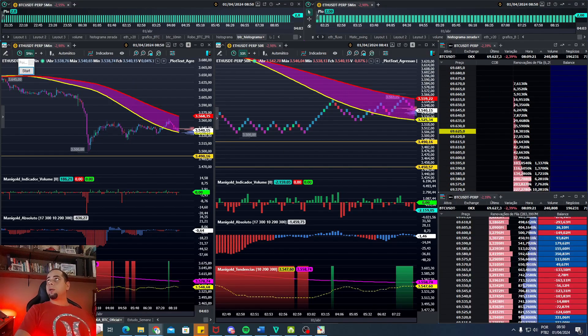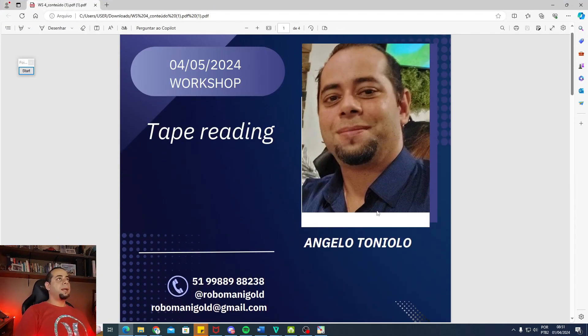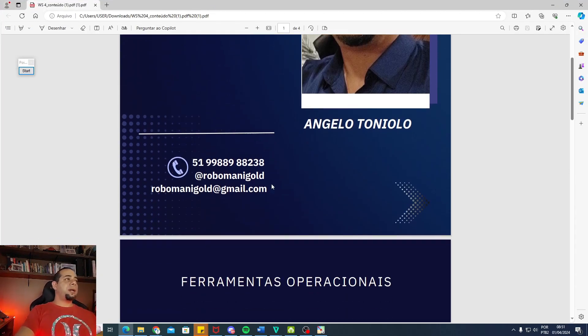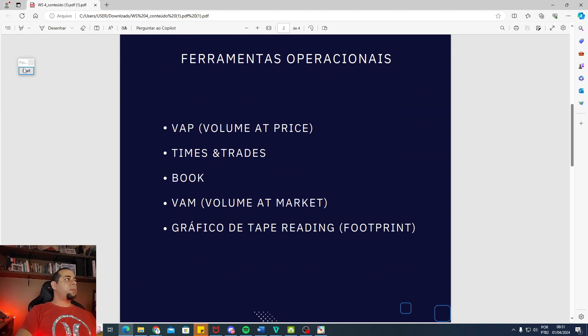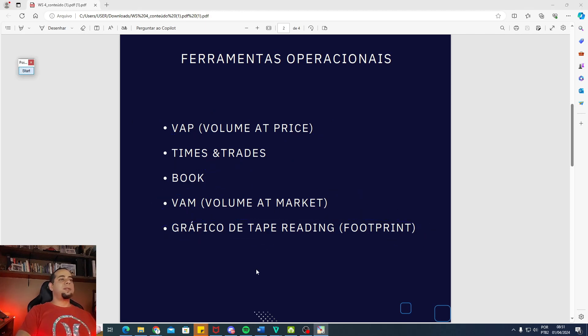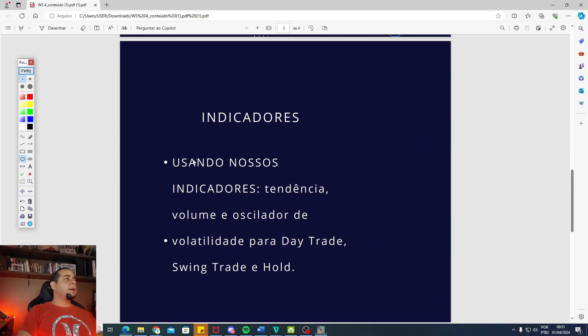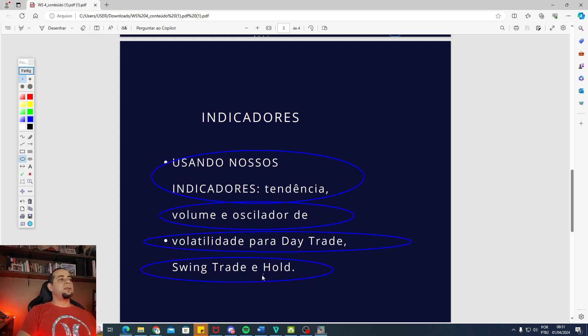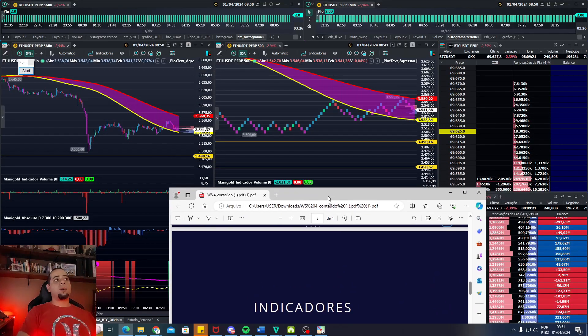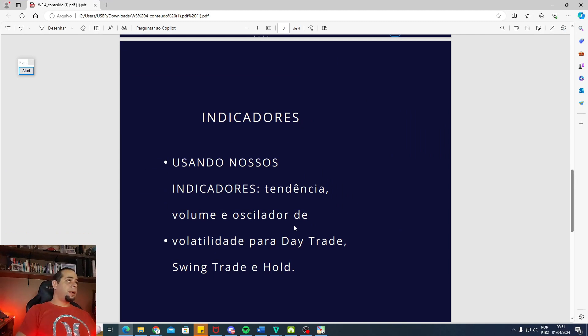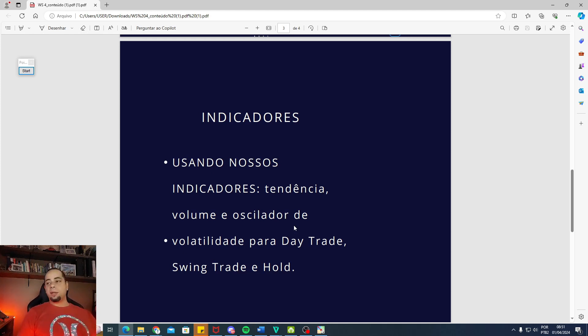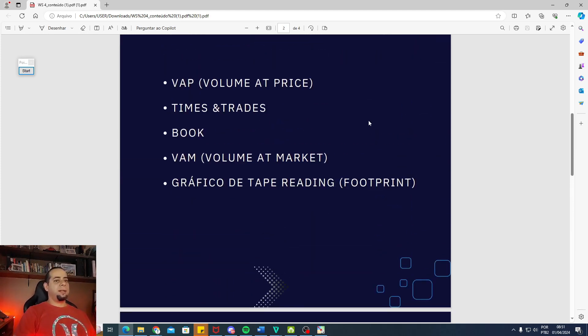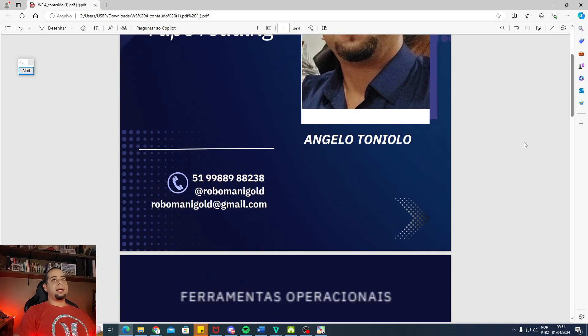Outro recado importante, pessoal, a gente tem o nosso workshop dia 4 de maio. Dia 4 de maio vai ser um sábado das 9 da manhã até mais ou menos umas 3, 4 horas da tarde. Vocês vão aprender aí todas as ferramentas operacionais: Volume to Price, Times in Trades, Book, Volume to Market, gráfico de Tape Reading. Conciliar, pessoal, o fluxo com o gráfico ainda é o melhor caminho para ganhar dinheiro. Vão receber os nossos indicadores, todos os que a gente usa para Day Trade, Swing Trade e vocês podem usar para Hold também. São os mesmos que a gente está usando ali na conta. Para quem tiver interesse no workshop, na descrição do vídeo tem um link para adquirir o workshop mais os indicadores. E aí a gente entra em contato com vocês, já deixa instalado na máquina de vocês os indicadores para vocês irem acompanhando. E aí, lá no dia 4 a gente tem a nossa aula.